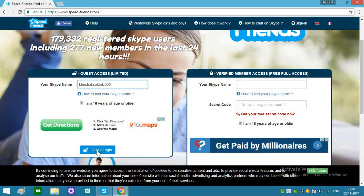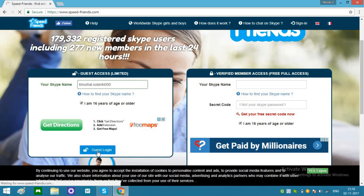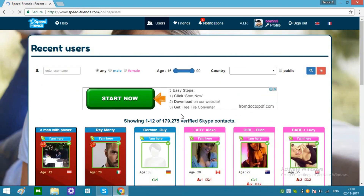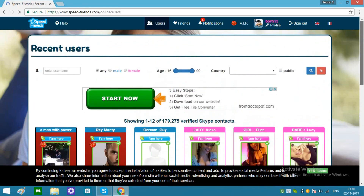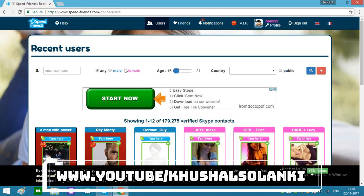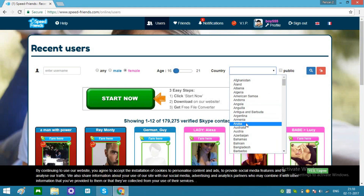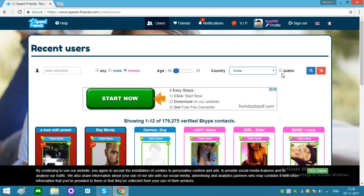Click over here. You can see over here the friends section. You can just select your age, like 16 to 21 years old, select female — whatever you want to add — your country, like any country or a random country. Leave this option and click Search.